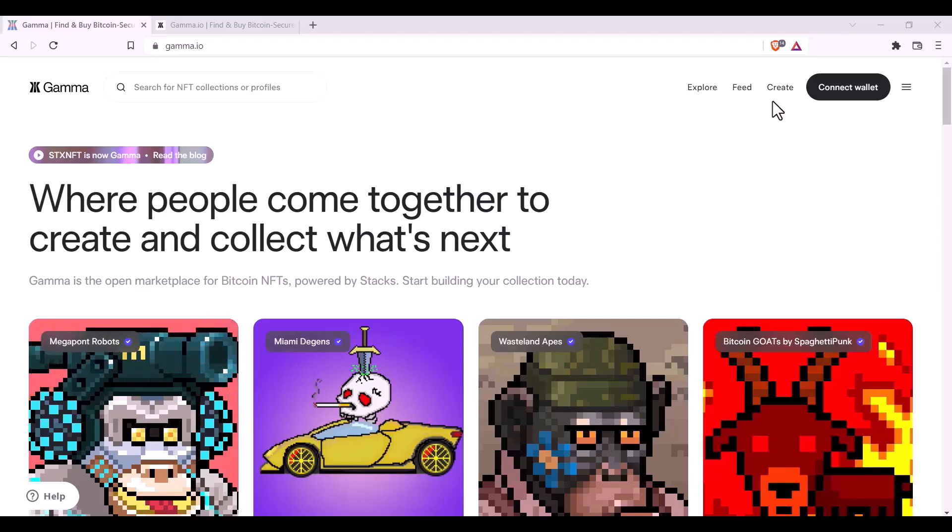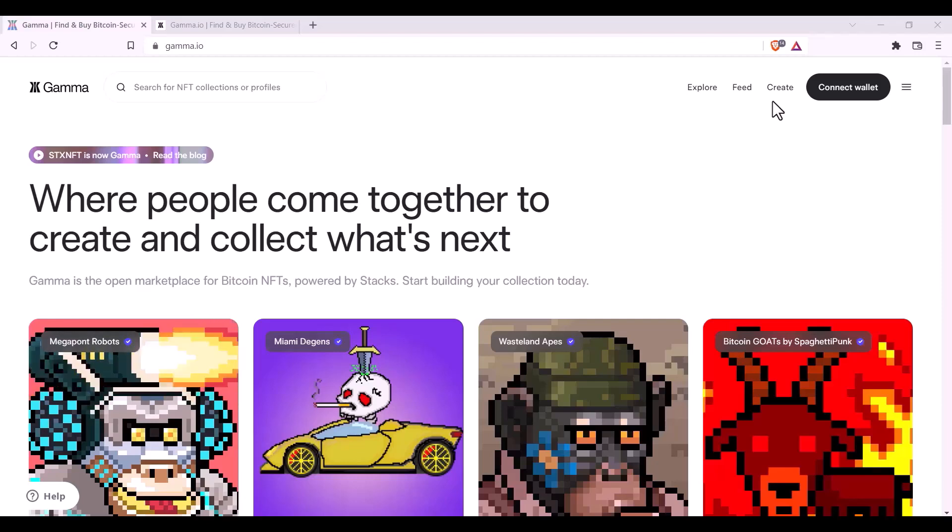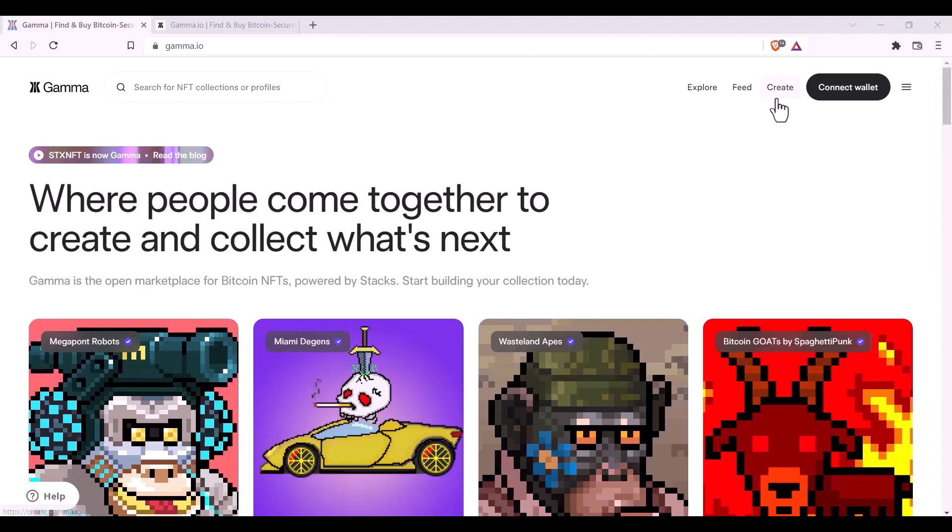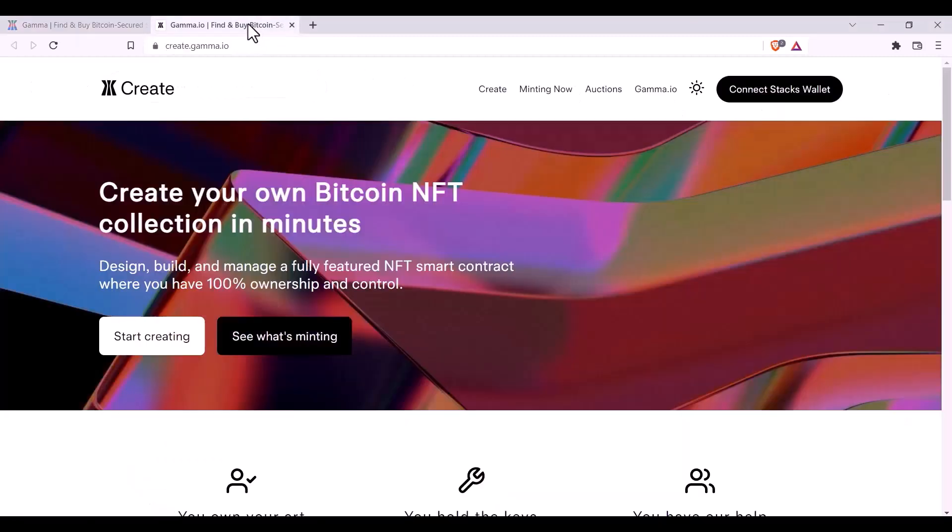You can either head to the main site at gamma.io and then click on Create, or head directly to create.gamma.io.